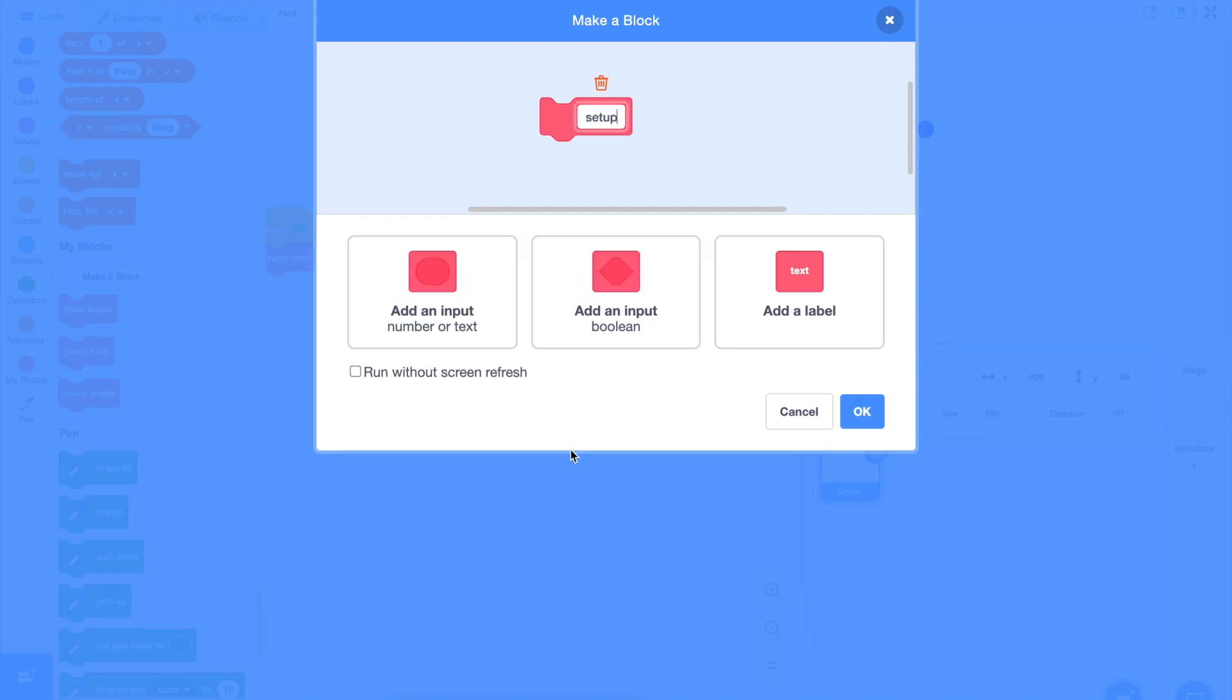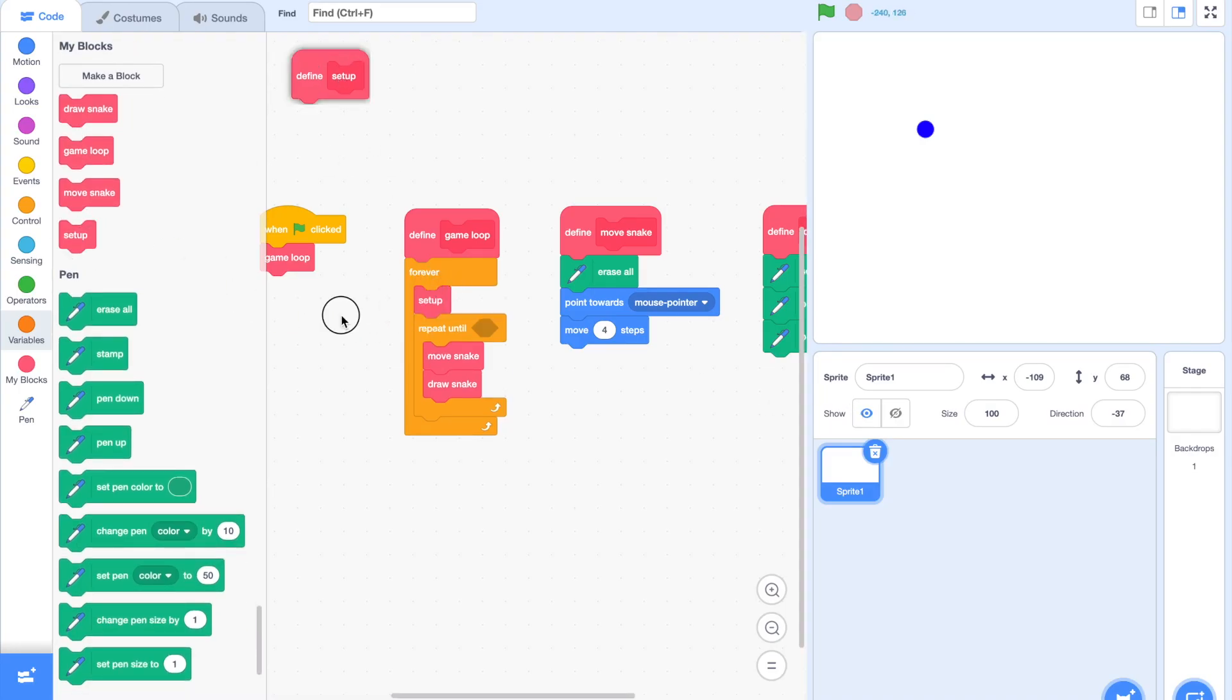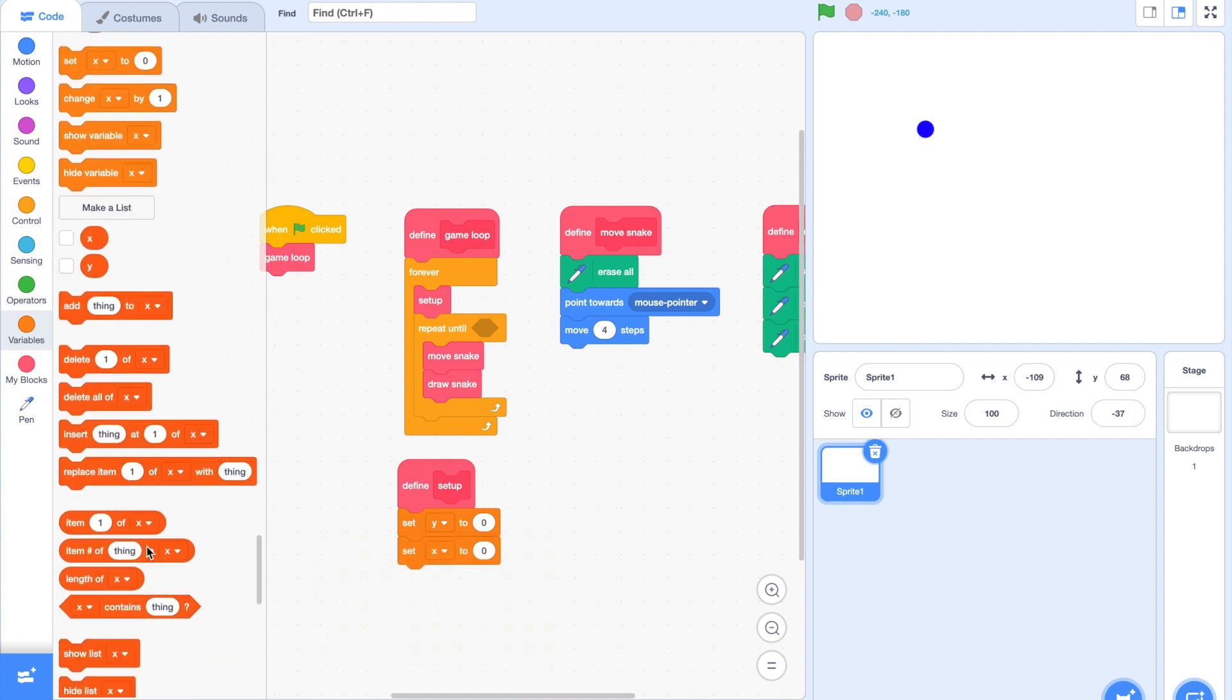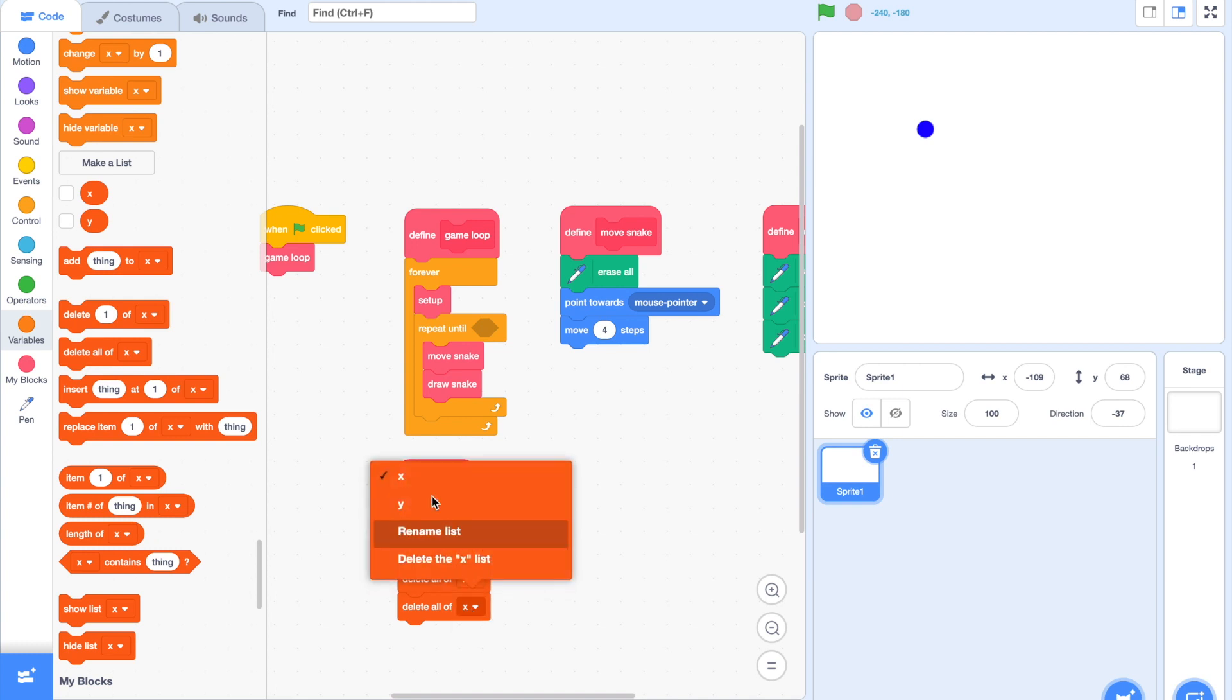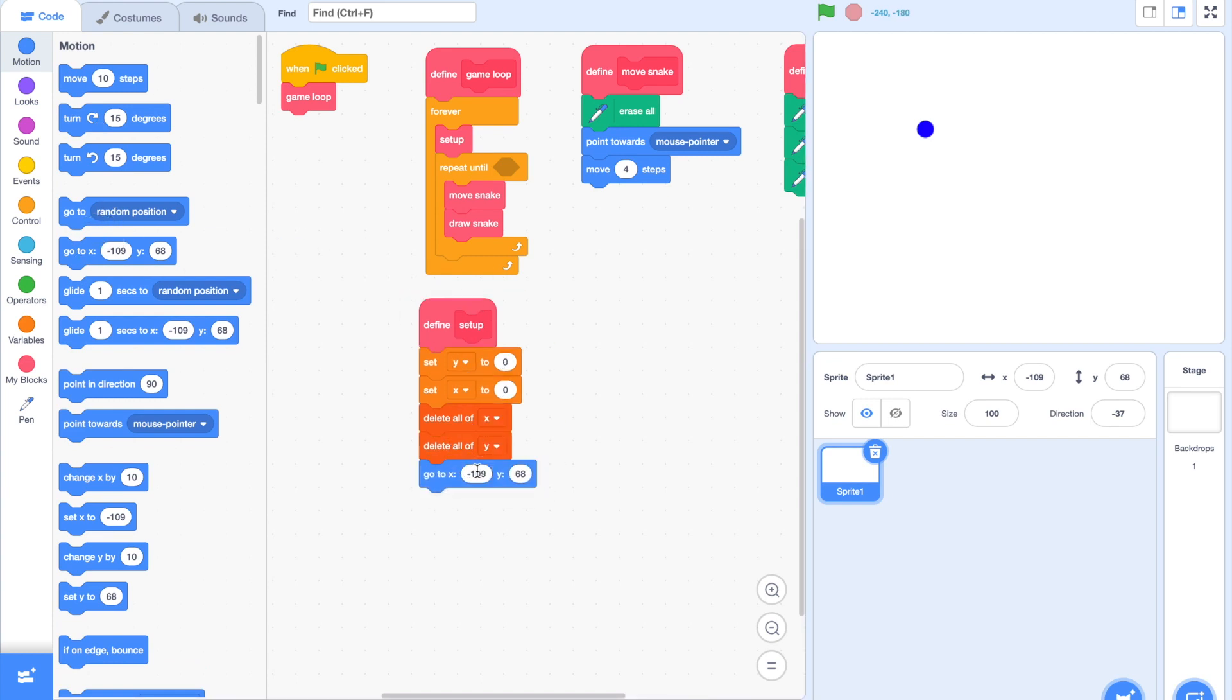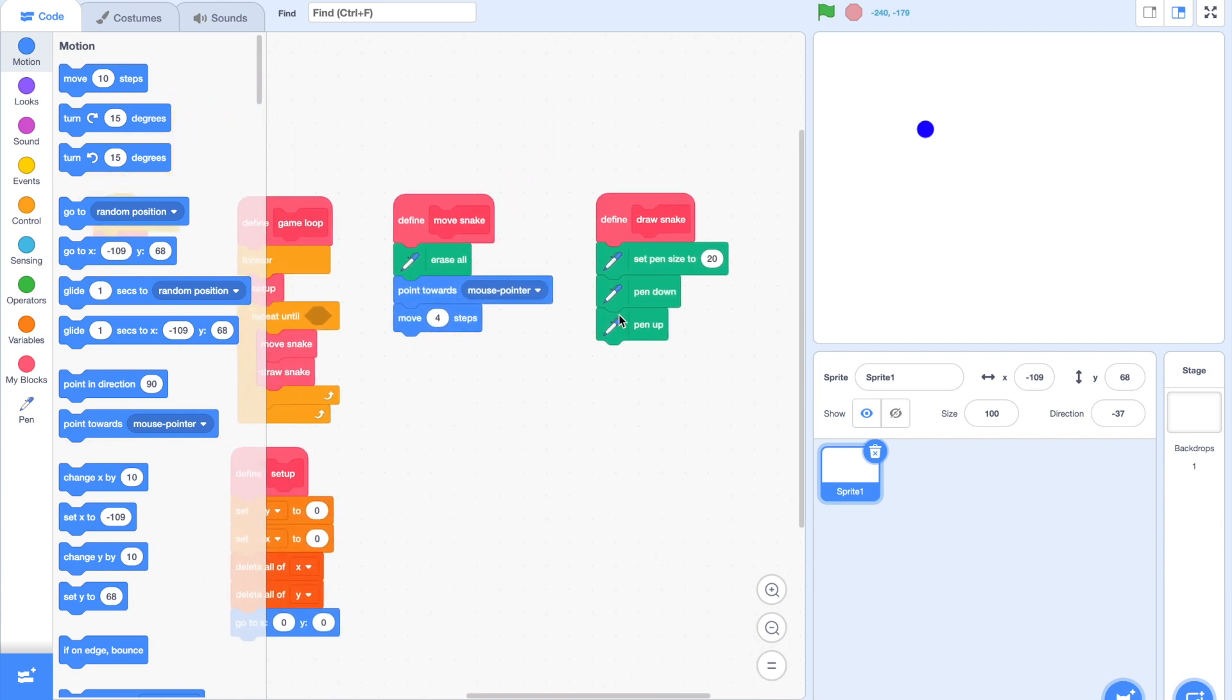Next, we'll quickly make a new block called Setup and drag that right after the forever loop and before the repeat until loop. Now in here, we're going to simply reset all our variables and delete everything that is currently inside our list. Let's add in a go to X zero, Y zero block right after that, so that our player always resets at the center.